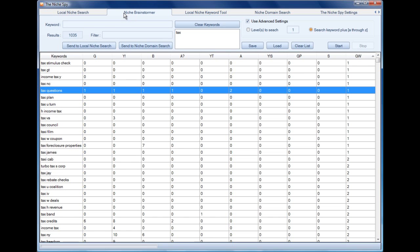This is the video that shows you how to use the niche brainstormer. We've seen that in more or less 30 seconds or so we've got a thousand keywords just using one simple option and one input keyword. In the next video, we'll take a look at what is one of the killer features of this software: the local niche keyword tool.